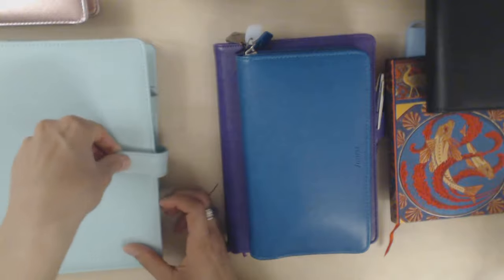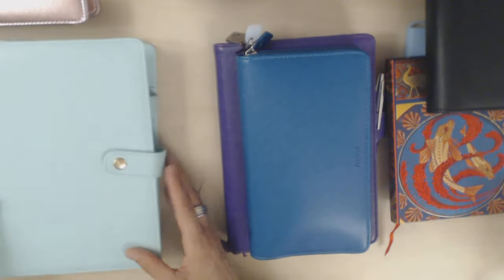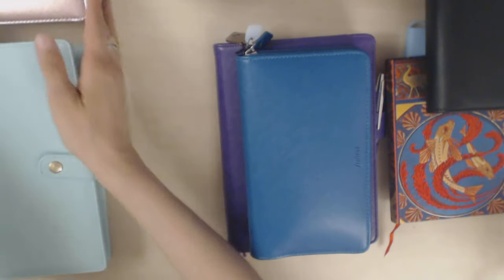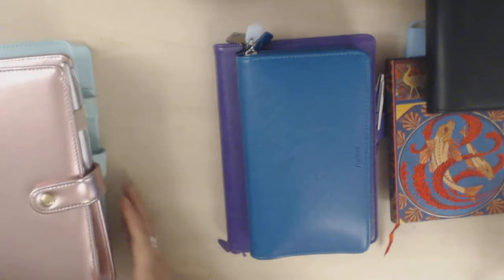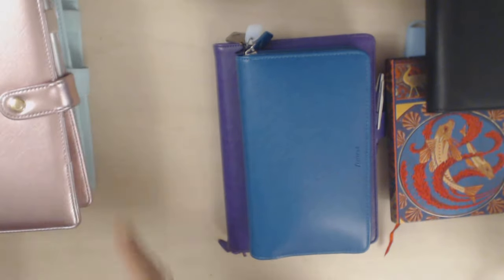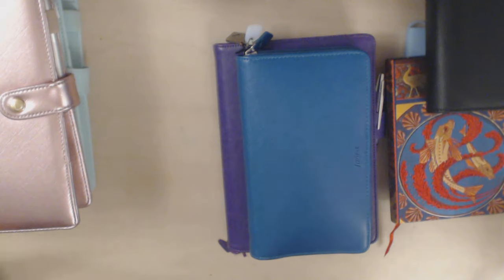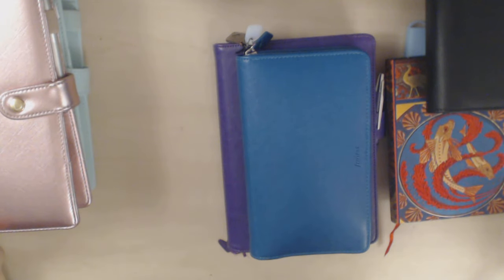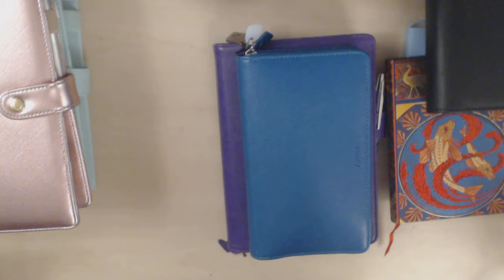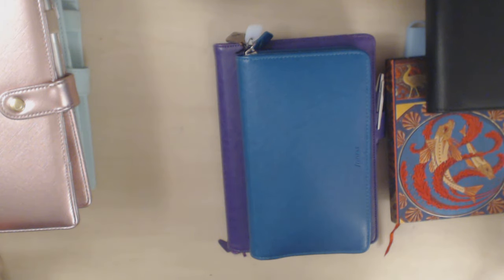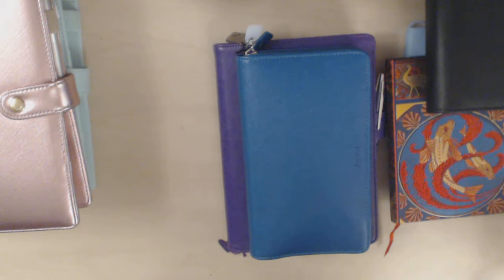So that is my current planner situation. I will be back again soon with another video and then I'll give you another update at the end of next week if things have changed. As always, thank you so much for watching. I really appreciate it and I'll see you again soon. Bye.